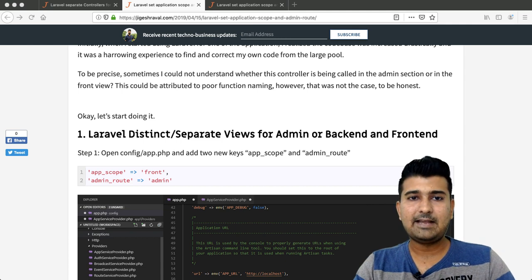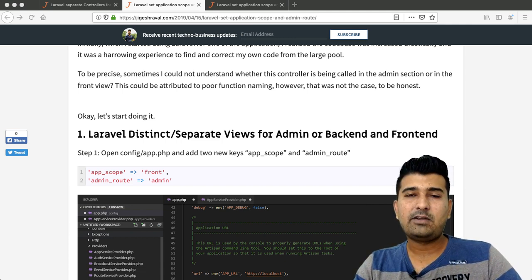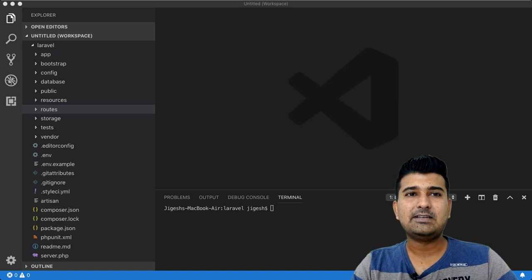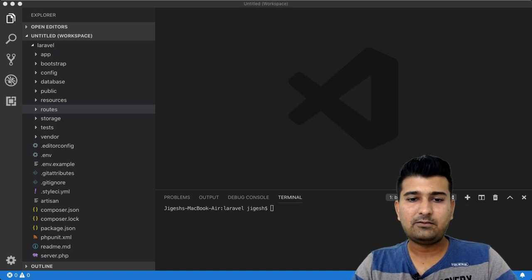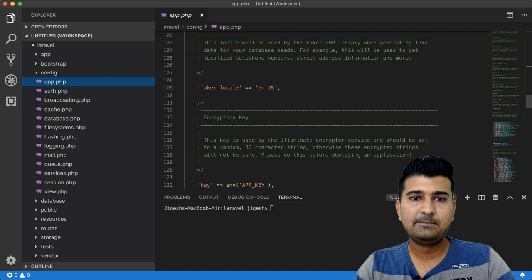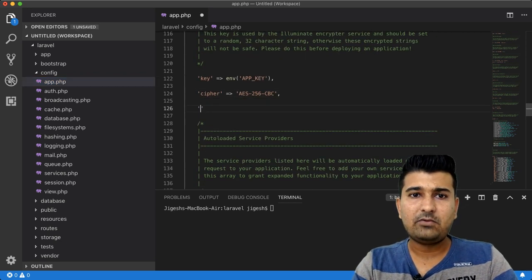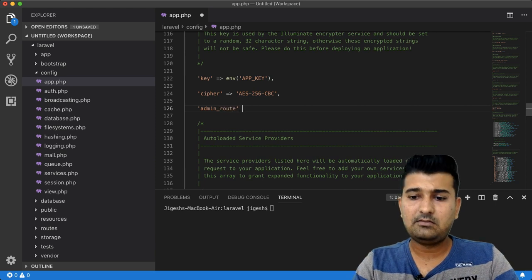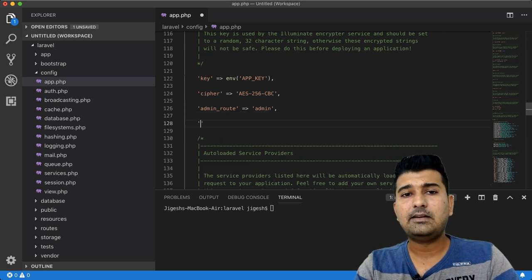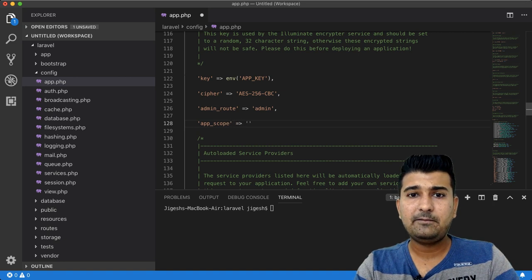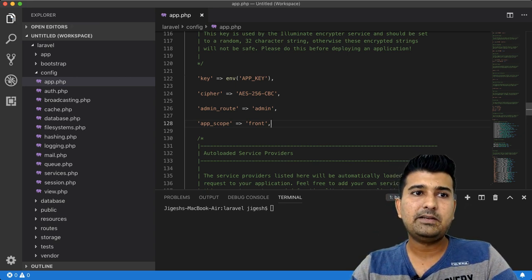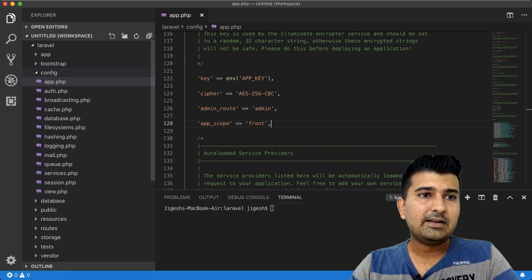I'm going to follow all these steps one by one and show you how to achieve this. Let me show you my VS Code where a fresh Laravel application is installed. For the first step, I'll open app.php and add two new keys: one is admin_route, which should be the slug of your admin — let's call it 'admin' — and another is app_scope, which by default will be 'front'.